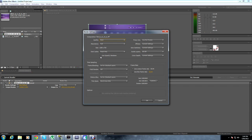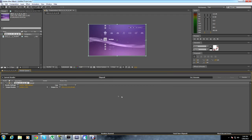Now click Best Settings. You want to click Quality — Best, Resolution — Full. Use OpenGL Render if you wish. And make sure the frame rate is at 59.94. Click OK.